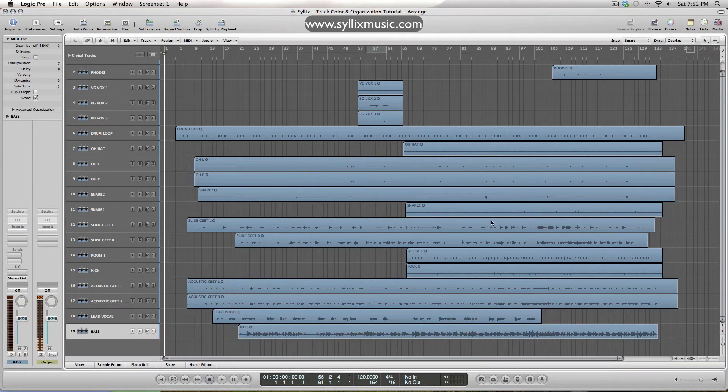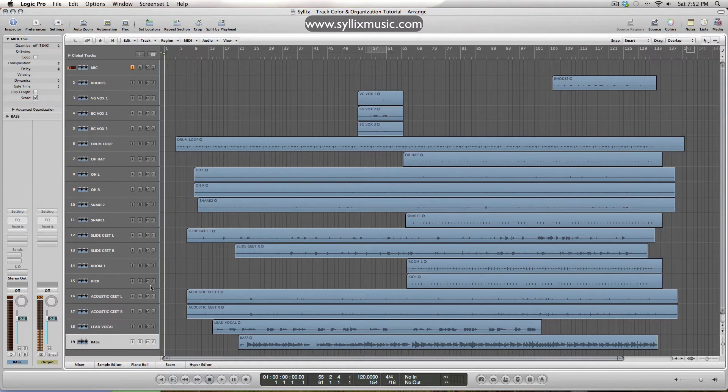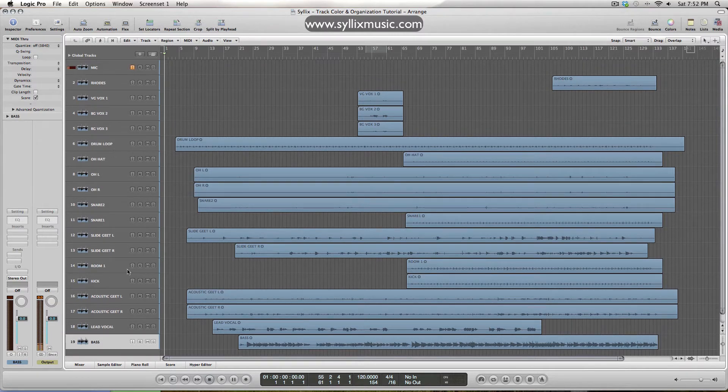So as I mentioned, I don't like the organization of this, it's kind of messy right now, so I'm going to go ahead and move these tracks around in a way that I feel will be easier for me to work with.